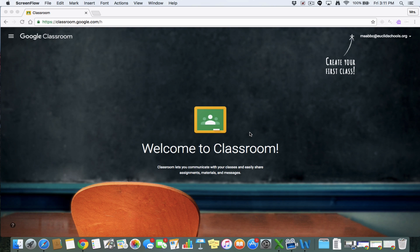So to get started, first we're going to start by going to classroom.google.com. Once you're there, you should see a screen that looks really similar to this. You may also see a screen where on the right hand side it will ask you to choose if you are a student or a teacher. You're a teacher, so make sure you pick teacher from there and then you'll see this screen.